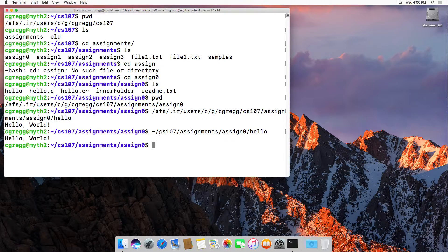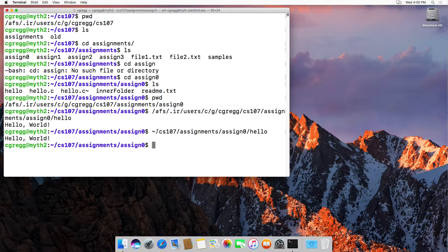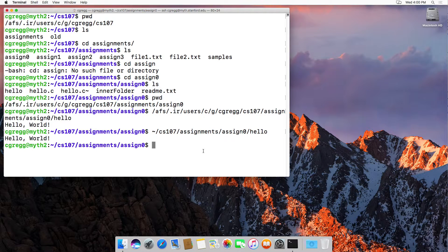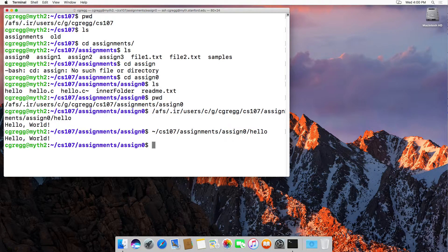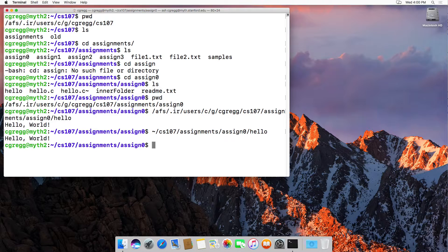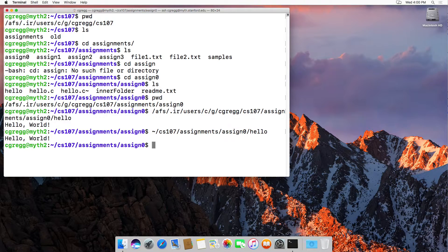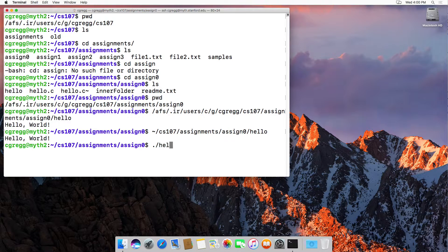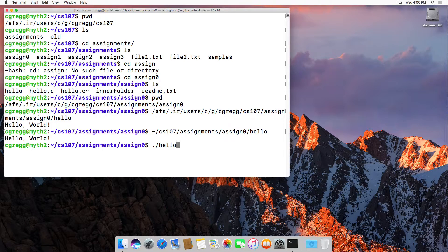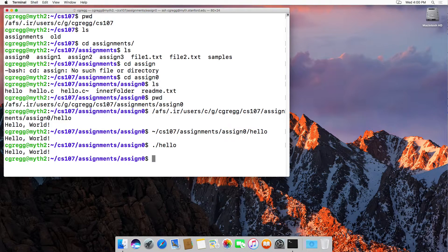One way we can use relative paths is if we use the tilde sign to say start at my home directory. Another way is to use the dot and dot dot files, which stand for the current directory and the parent directory. So if I want to say dot slash hello, that means in my current directory, run the hello program and it works perfectly fine.